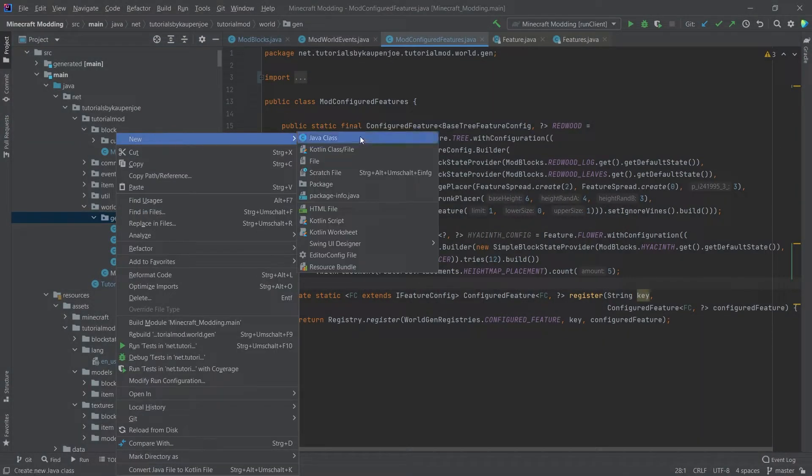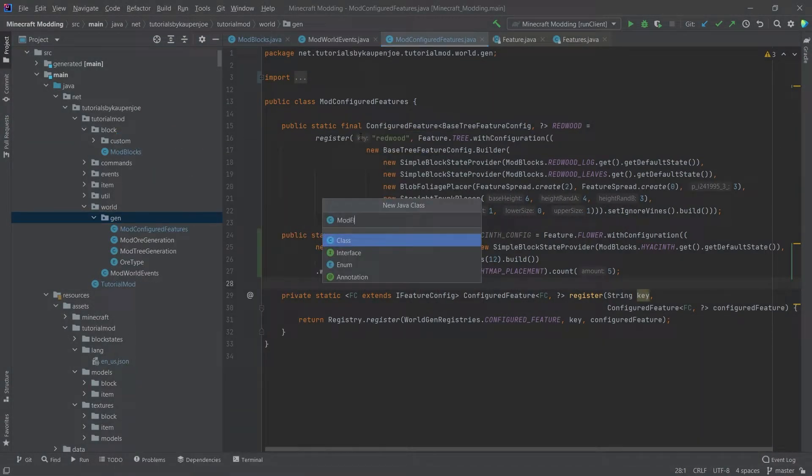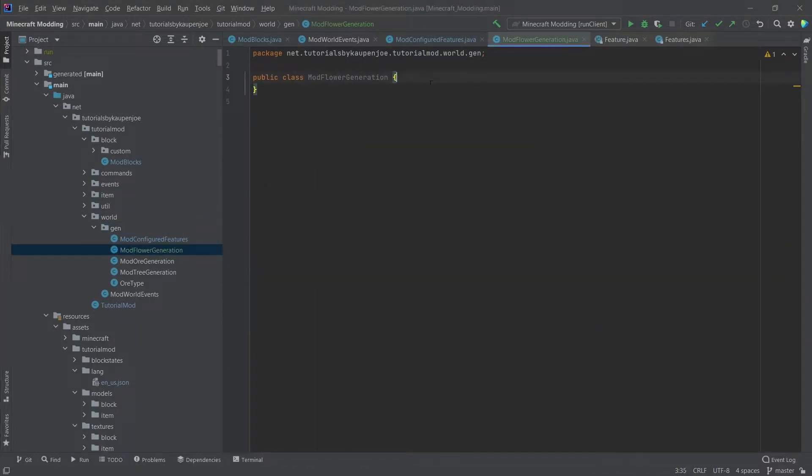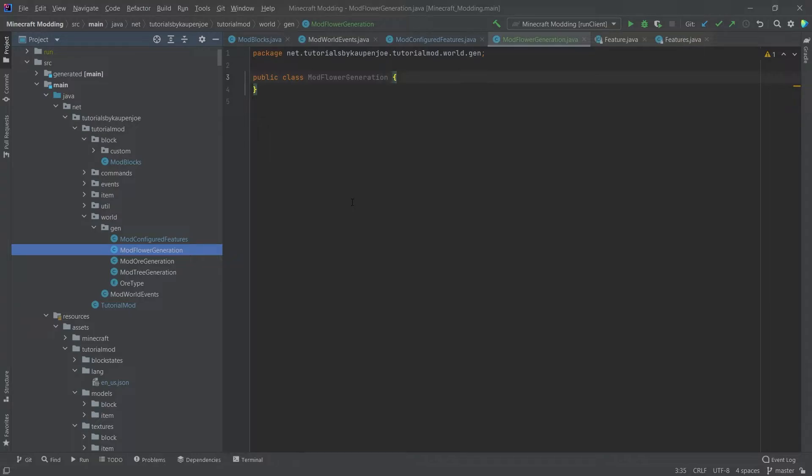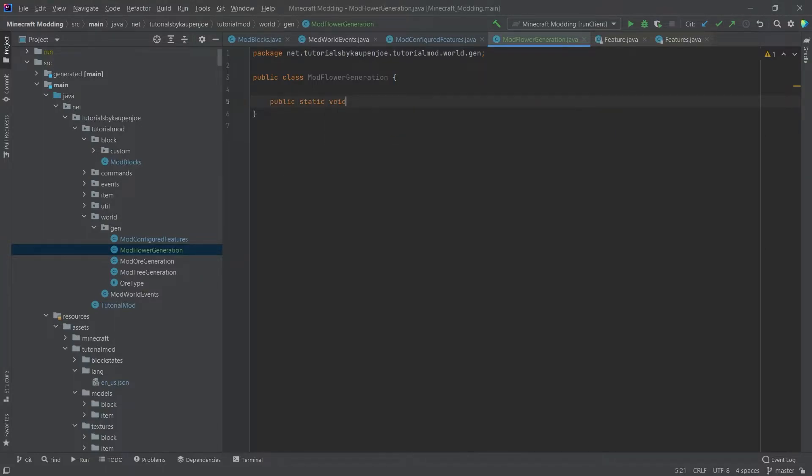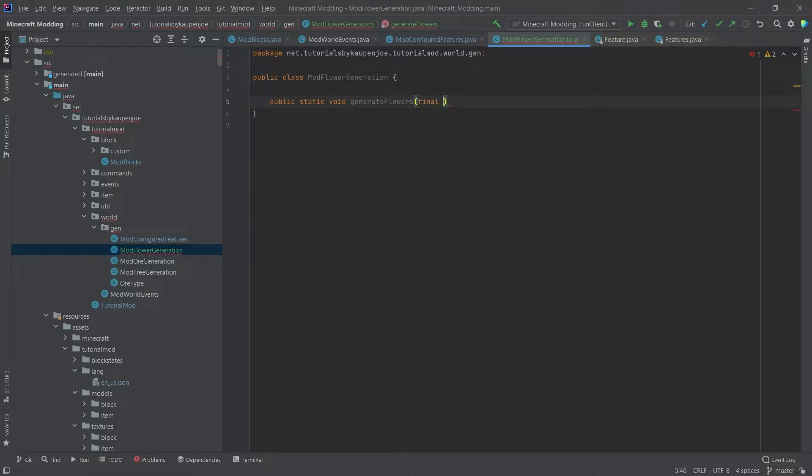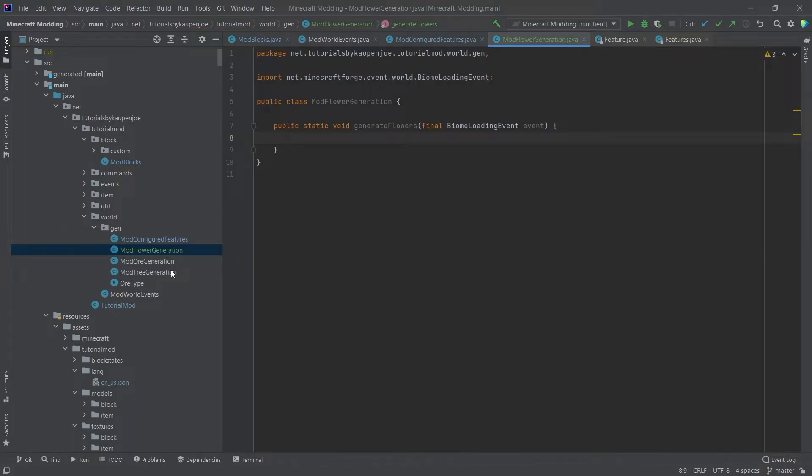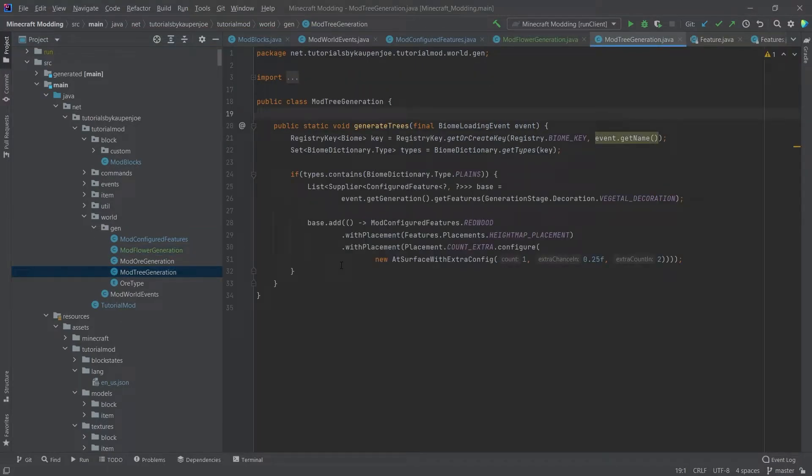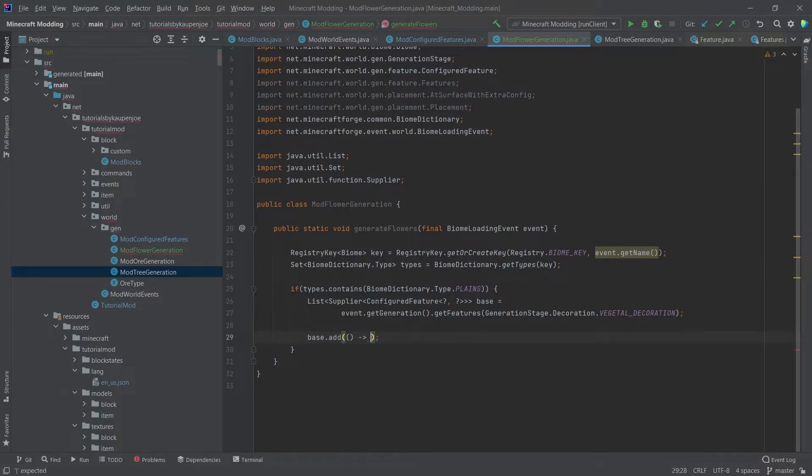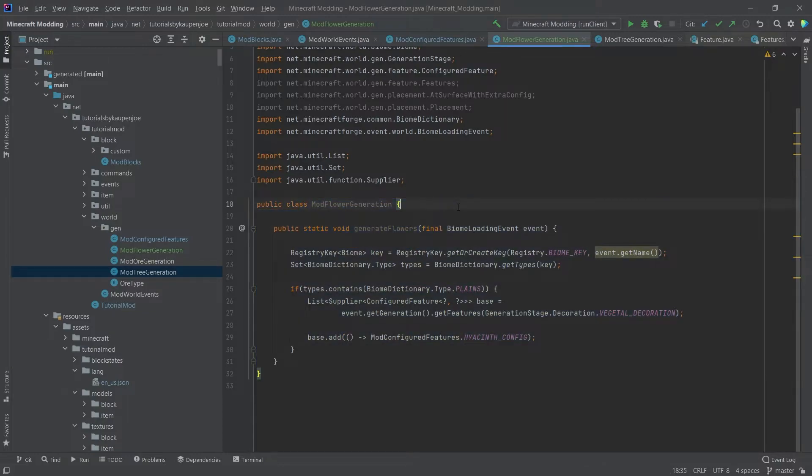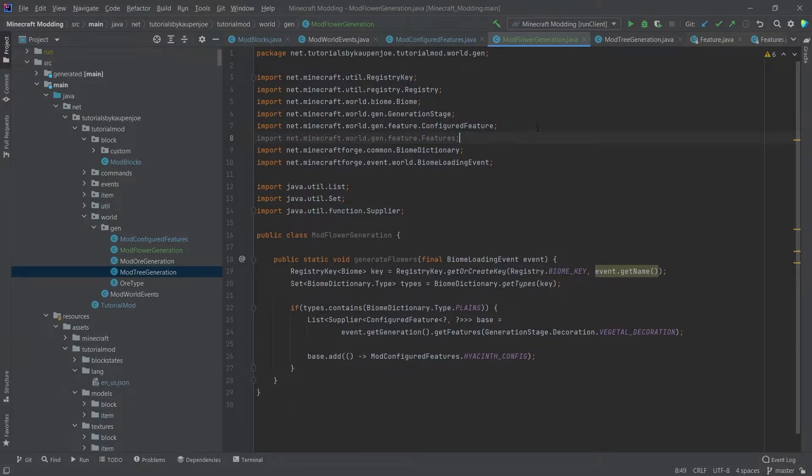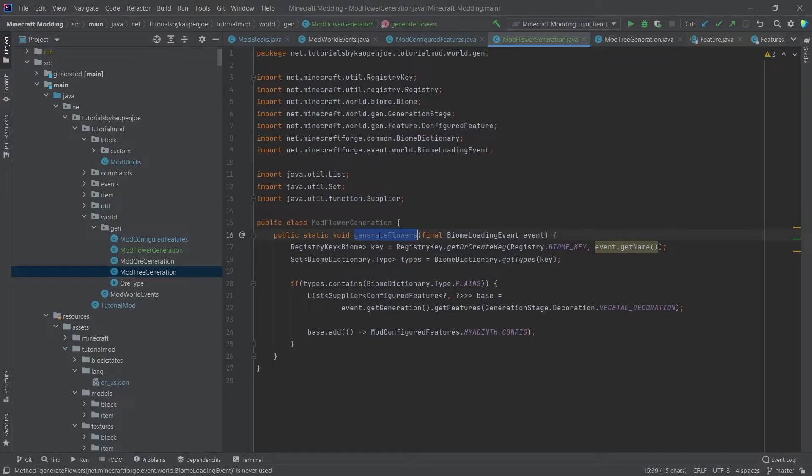And this will be then called in a new class. So in the gen package, right click new Java class, and that is the mod flower generation. There's a good point of saying that instead of having a mod flower generation and a mod tree generation, we could also have a mod vegetal decoration generation. Well, that's a pretty mouthful. It does sort of make sense, but it really depends on what you want to do. So it basically comes down to personal preference, if I'm absolutely honest. So generate flowers is going to be this one. And this is going to be a biome loading event called event. Now you can actually take the mod tree event and basically copy all of this over because this is almost exactly the same. So the only thing that we're going to change here is this base. So we're going to delete that and we'll put in the mod configured features.HYACINTH_CONFIG. That's actually it. That's all we really need to do in order to spawn this properly. We can clean this up a little bit. Once we actually call the generate flowers method, it's going to be fine.